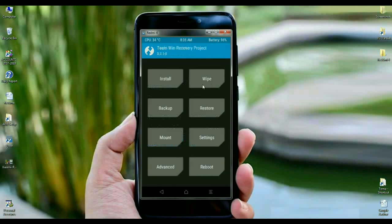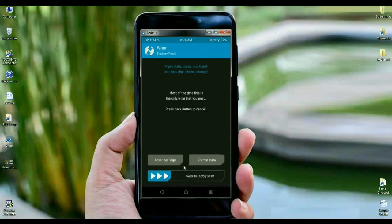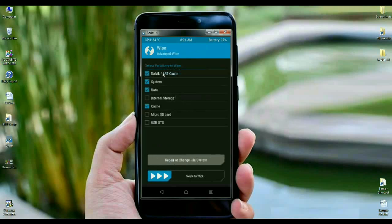When it appears, here we need to wipe temporary data cache before installing this ROM. Click on wipe. Select here advanced wipe. When the screen appears, select Dalvik cache, system, data, and cache. After selecting these four items, simply swipe right to wipe.